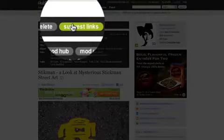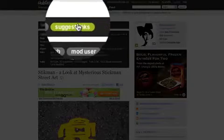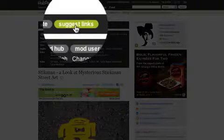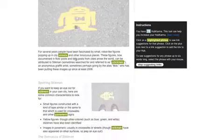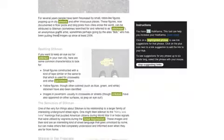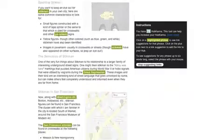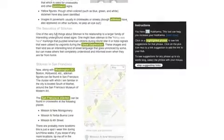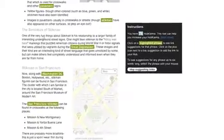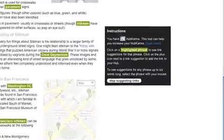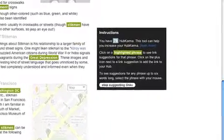In the top black status bar, you will see a link titled suggest links. Click on this link and you will notice keywords highlighted throughout your text as well as an instructions box. This box will tell you your HubKarma score and directions for this linking tool.